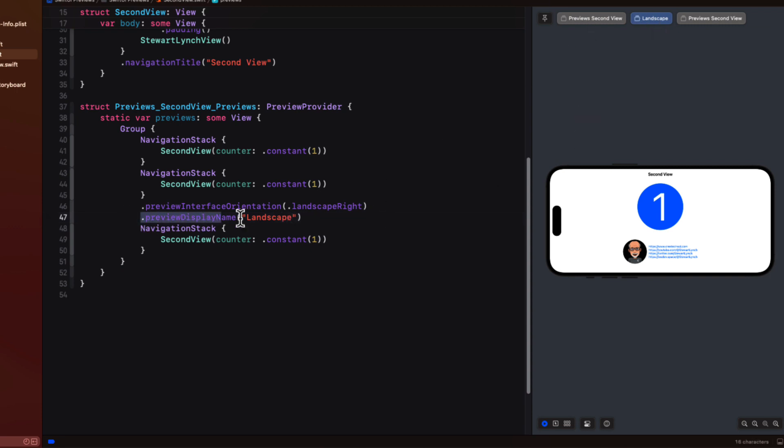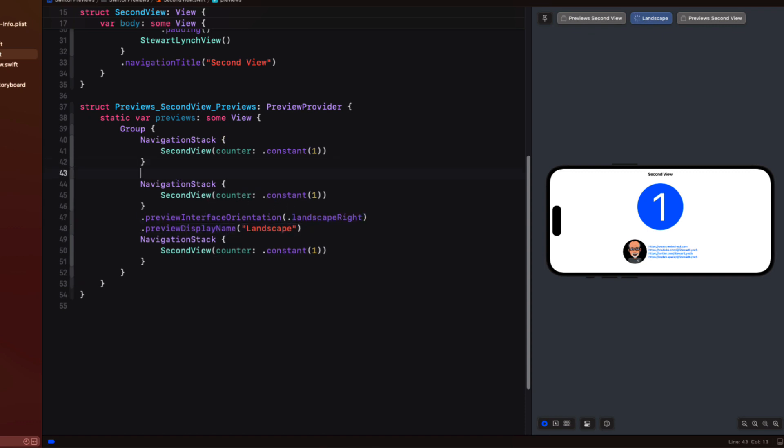So let's also return to the first preview and provide it with a preview display name using the string portrait.